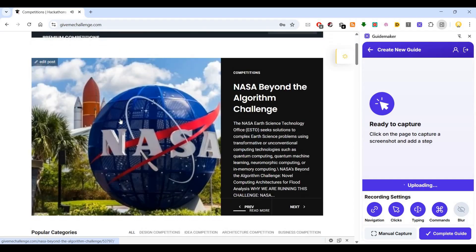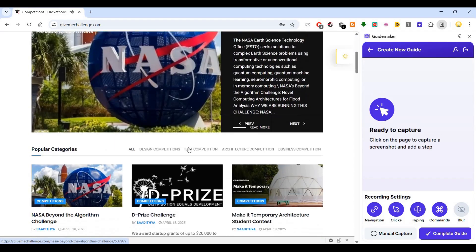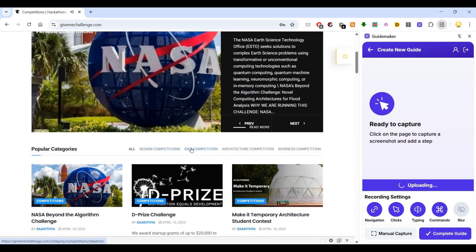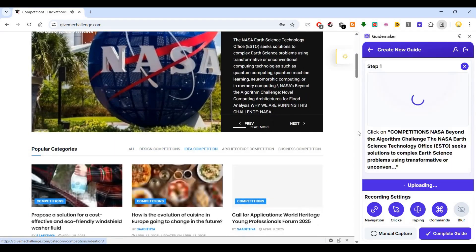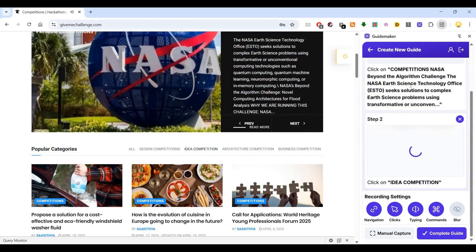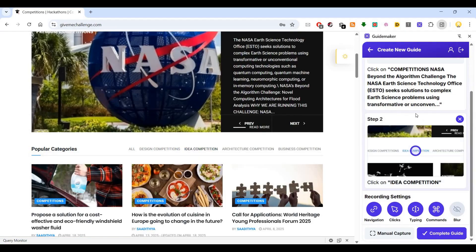If I click on this, it will capture. Go to competitions. When I click there, it captured it. Then I was saying go to idea competitions.